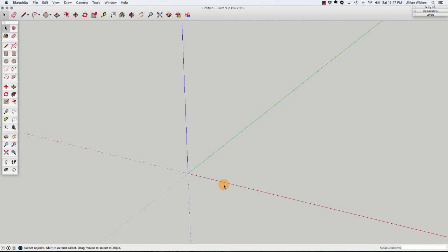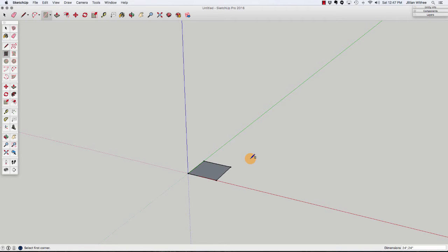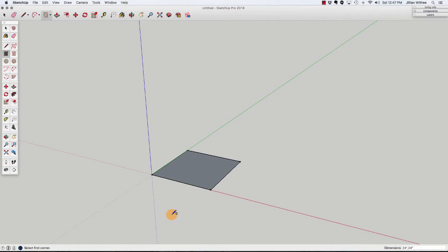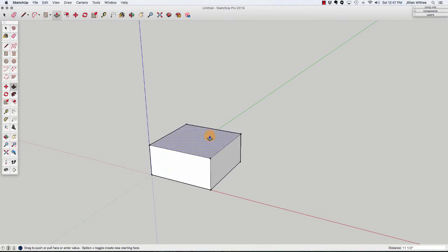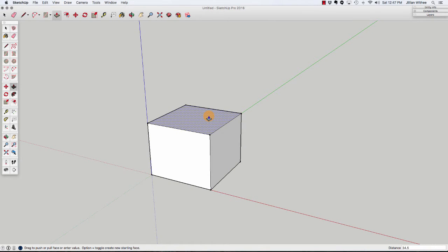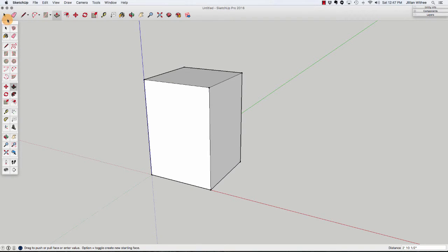The first thing we're going to do is build the box. I'm going to activate my rectangle tool and just starting at the origin, I'm going to draw a square and type 24 inches by 24 inches and hit enter. That 24 inches by 24 inches represents the width and the depth of our cabinet. Then I'm going to use the push-pull tool and pull that box up so that it's 34 and a half inches tall. 34 and a half inches is the typical height of a base cabinet, and when you add your one and a half inch countertop, you get to your 36 inch countertop height. This is very standard for most cabinet companies.